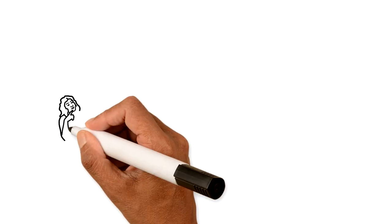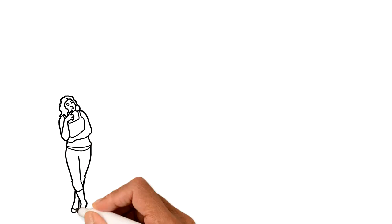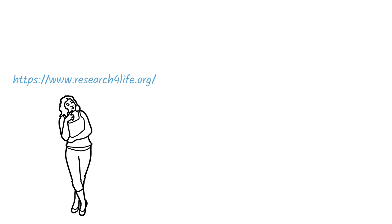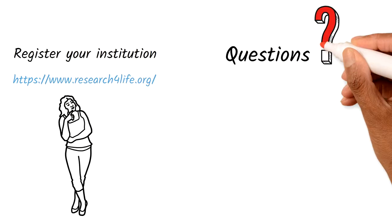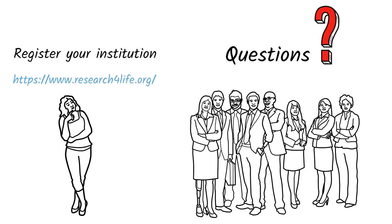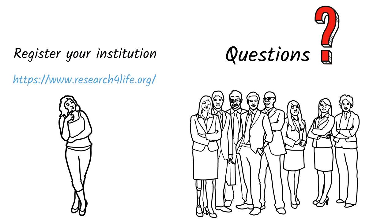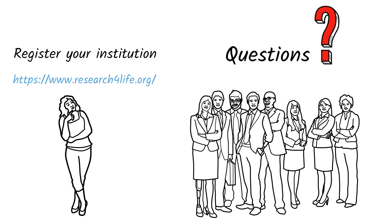If we've piqued your interest, check us out and register. If you have questions, we're here to help. Until then, thanks for watching.